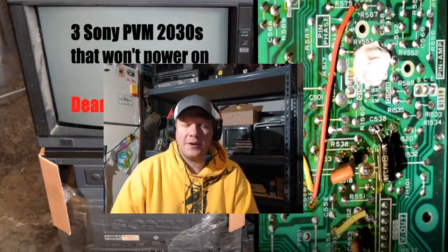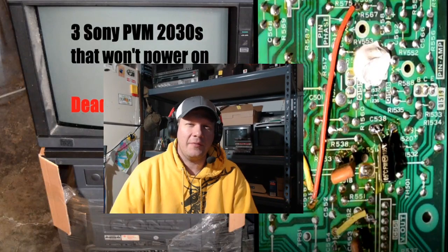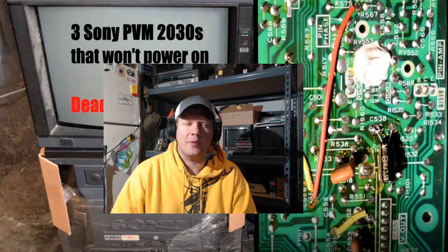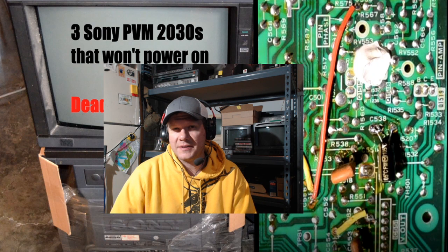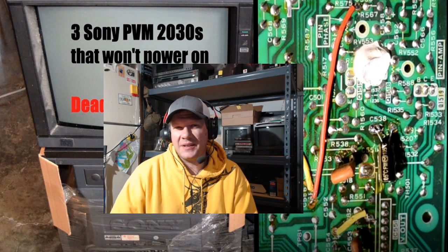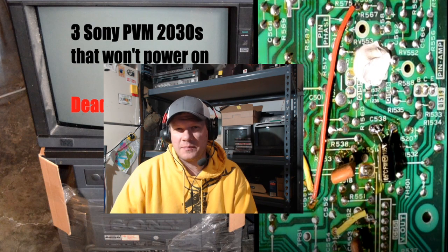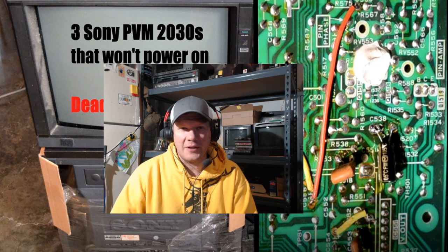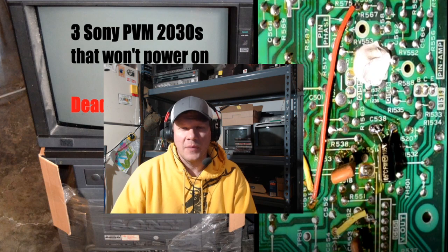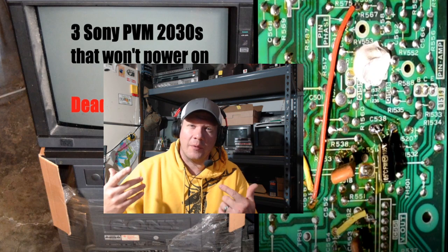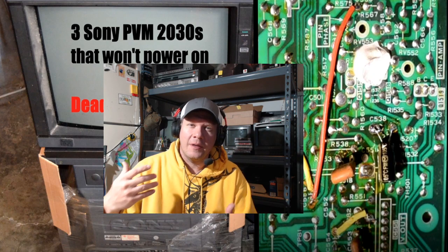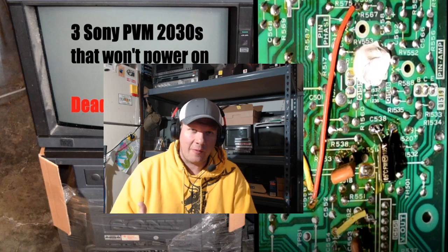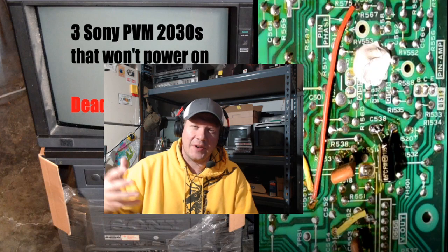Hey everybody, so I do often take repairs and repair requests, but 99% of the time now it's mostly specifically from Patreon members. So I have a Patreon repair that I'm working through right now, and this is for David.